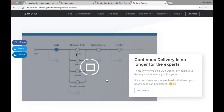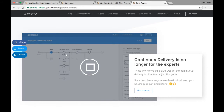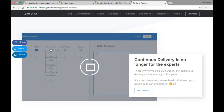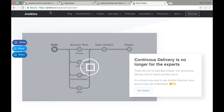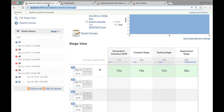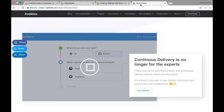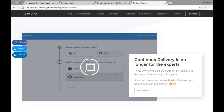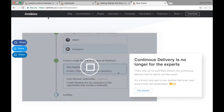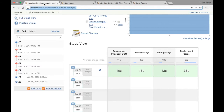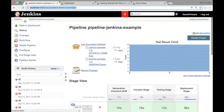If you have multiple parallel pipelines — for example, these are parallel pipelines — right now in Jenkins it doesn't show them parallelly. However, in Blue Ocean it is going to show you them parallelly. So it is nothing but a plugin.